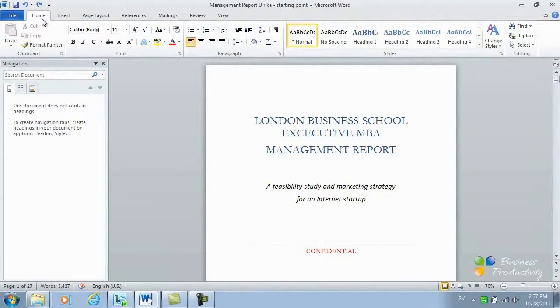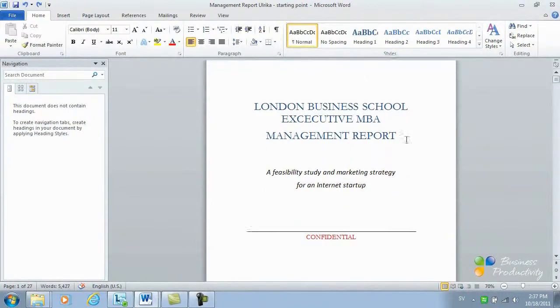In order to work effectively with long documents, you need to apply a structure in Word by adding style headings.